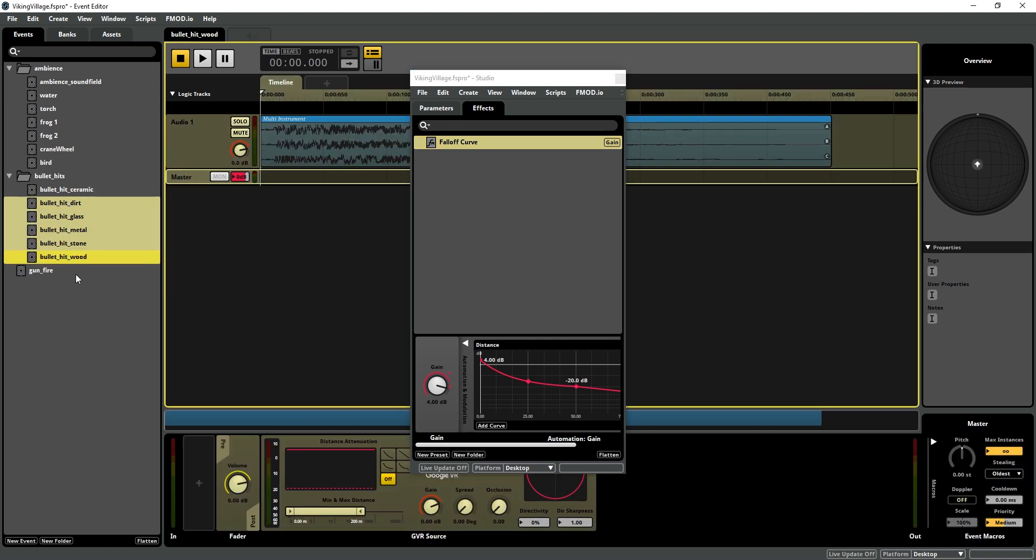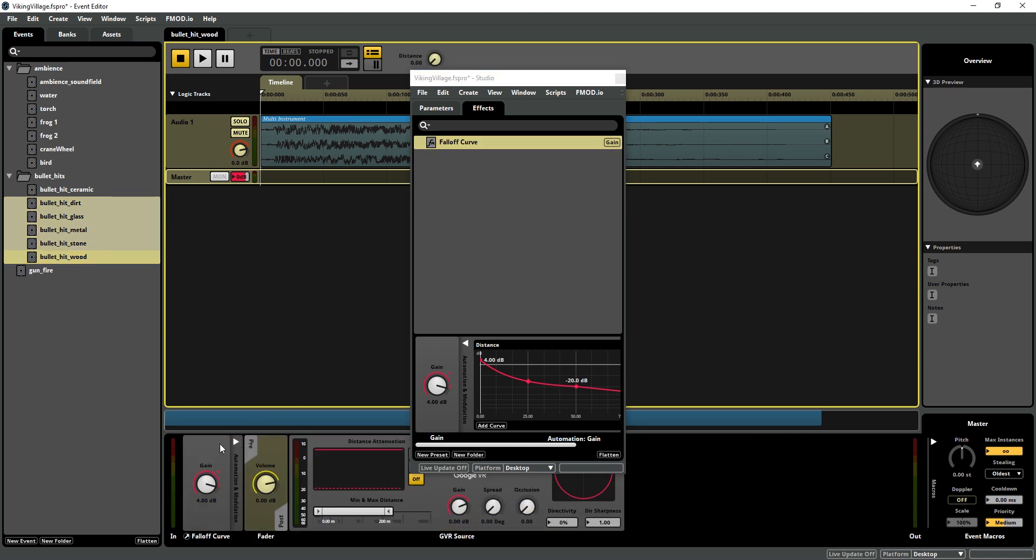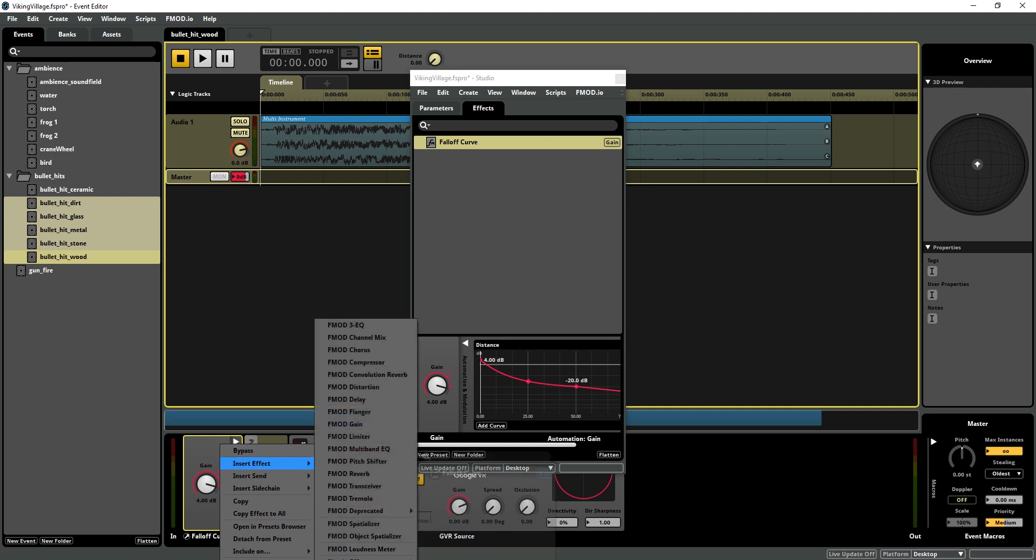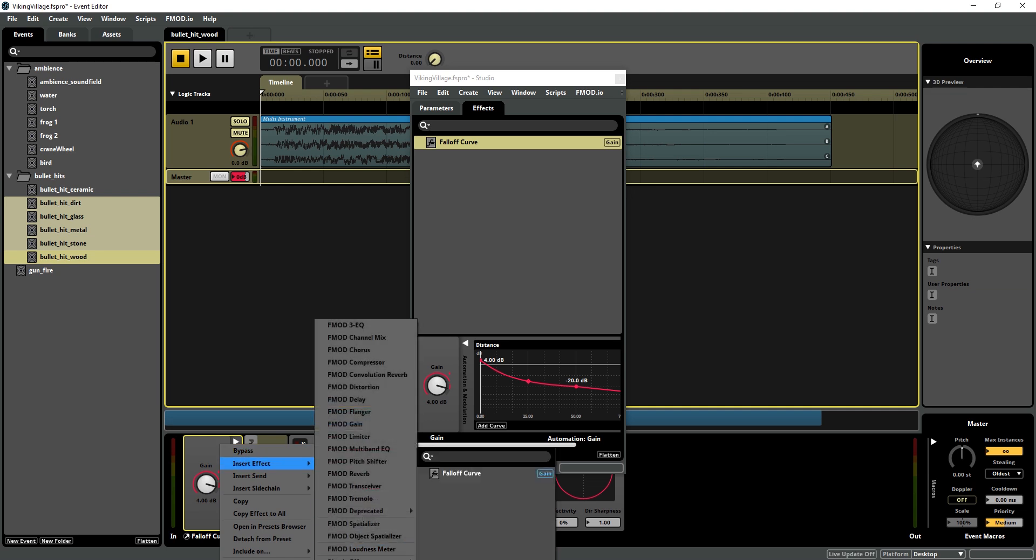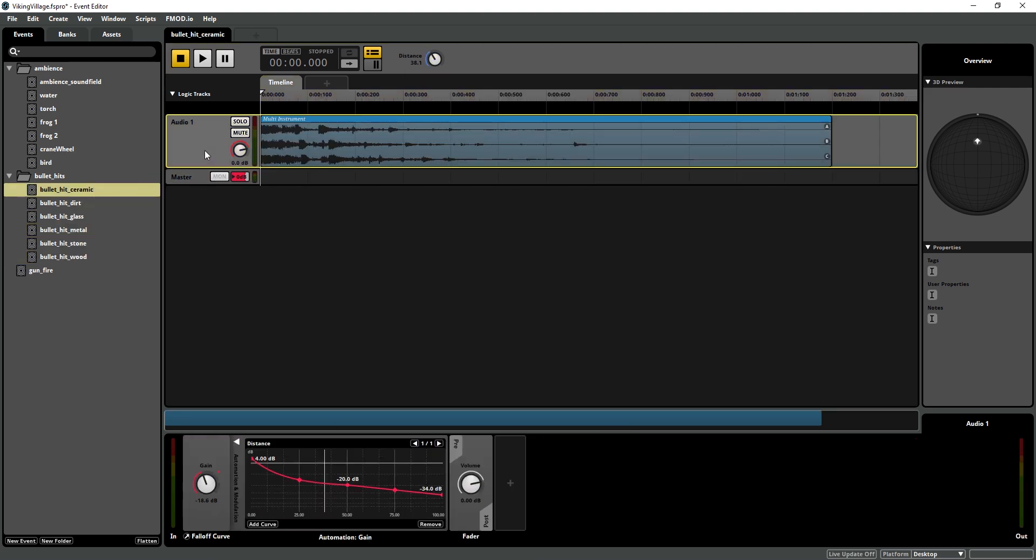I'm going to go into my other bullet hits and I can even drag and drop it into there or I can insert effect, plug in effect, or preset effect, and it's right there. And we are also going to add a second effect.